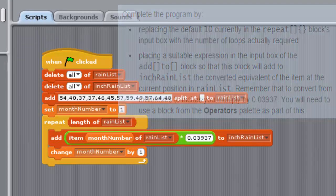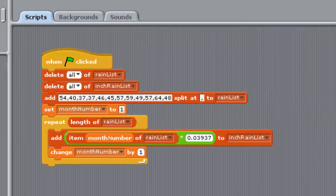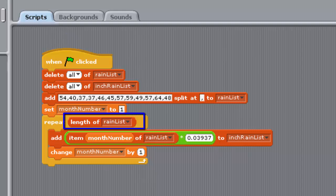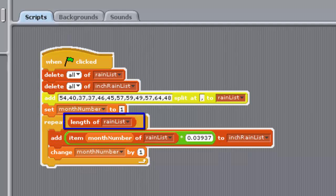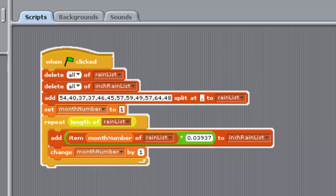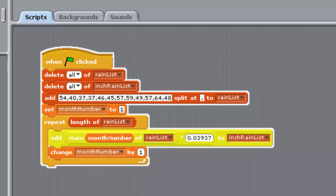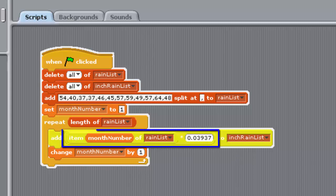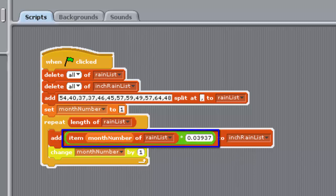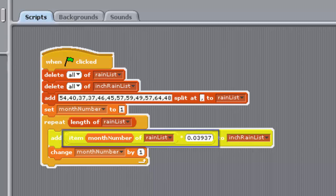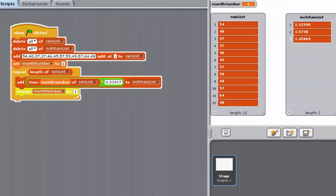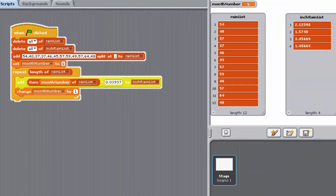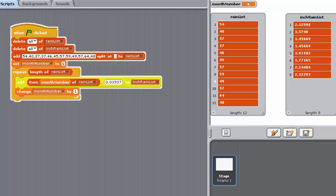So you should have done the following. Replace the 10 in the repeat blocks input box with the block shown here and place the block shown here into the input box of the add to block. The completed program for this exercise can be found in Project 38 Completed.